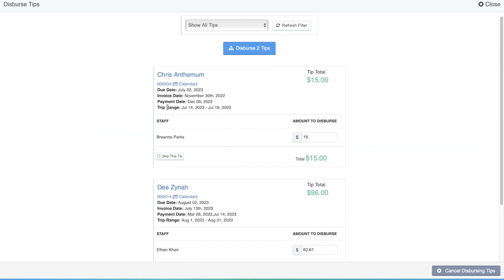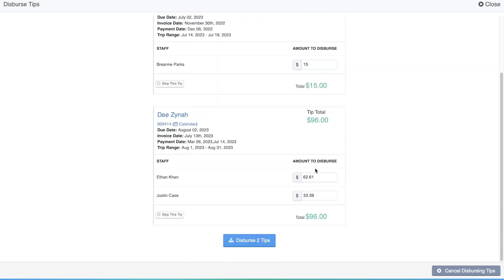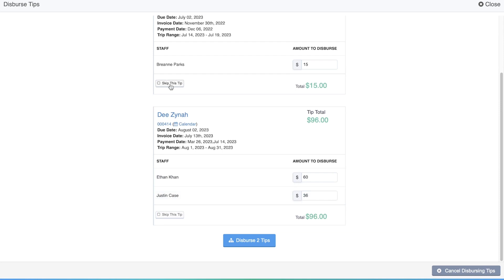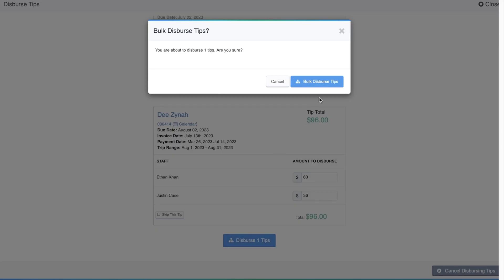A new screen will open listing all of the non-dispersed tips. Similar to dispersing individual tips, each tip is automatically distributed to the assigned staff members according to the revenue percentage that each event made up of the invoice total. You can change the amount to disperse to each staff member. And you can click skip this tip if there's a tip you don't want to disperse. When you're ready, click the Disperse Tips button and confirm.